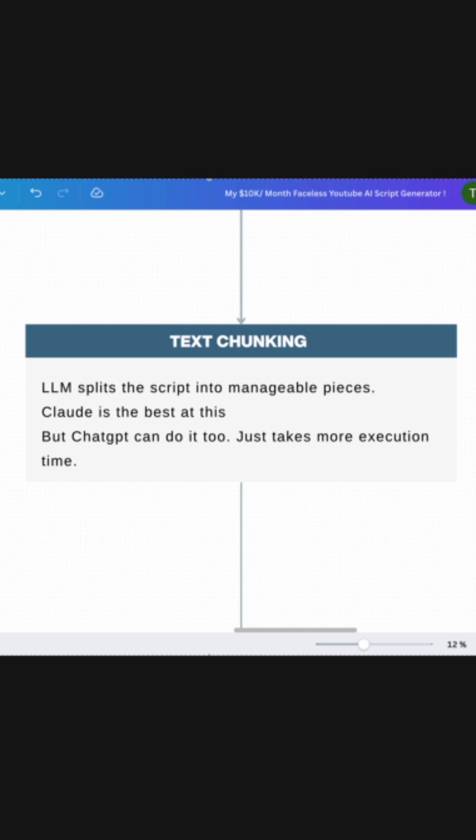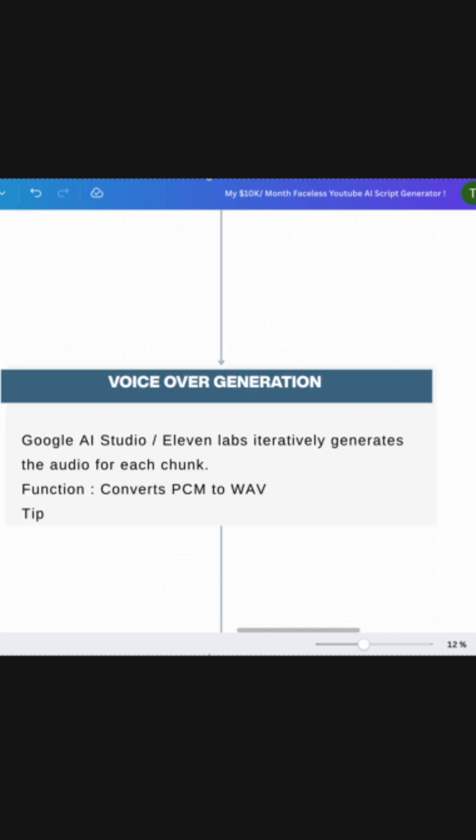Now, chunk size is very important. After the input setup comes text chunking — basically here the LLM, or code that you can also write in Python or JavaScript, handles this part.